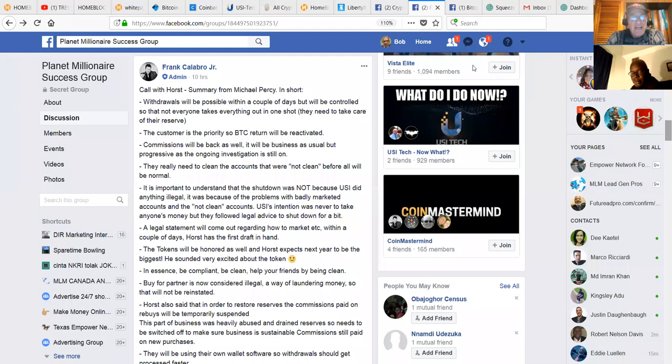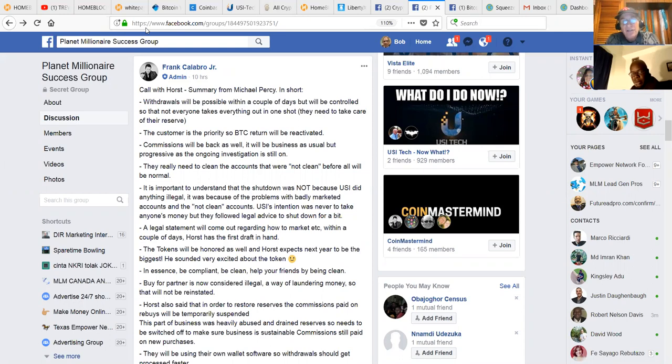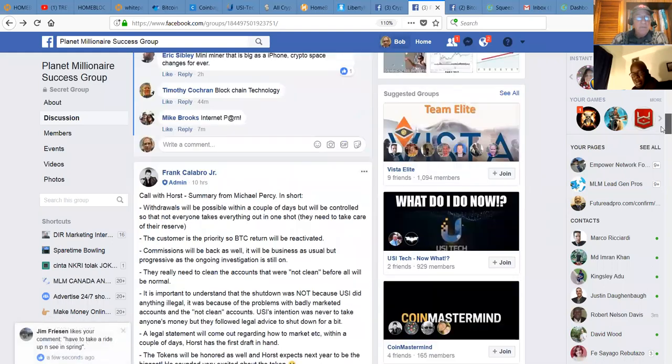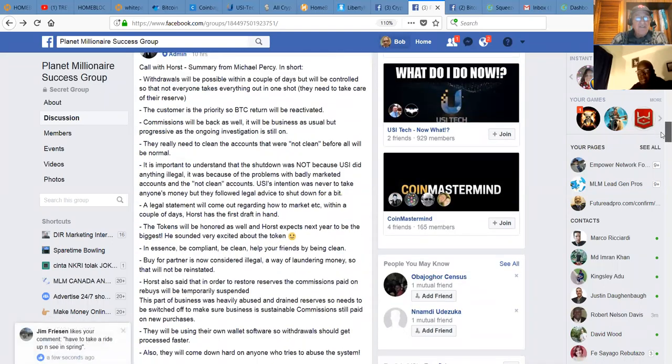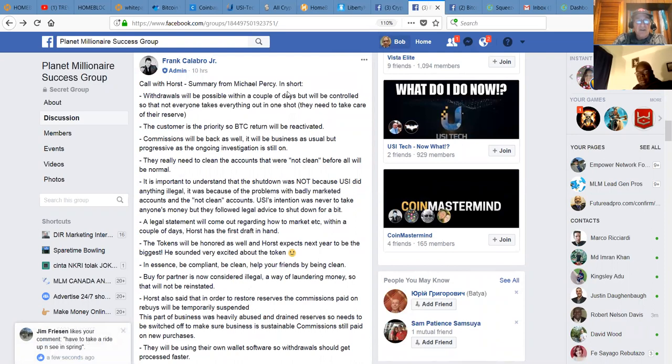So I'm going to go on a screen share. We're going to go over the state of the economy, if you will, because we're super excited about what's going on with USI Tech. As you may know, they had temporarily shut down the operations here to clean up some company business. A lot of us weren't too sure about exactly what was going on, but here's a call that Horst Jicha did with one of our members, Michael Perry, in an open forum on Facebook. And this is Frank Calabro out of Planet Millionaire and a synopsis of what transpired.